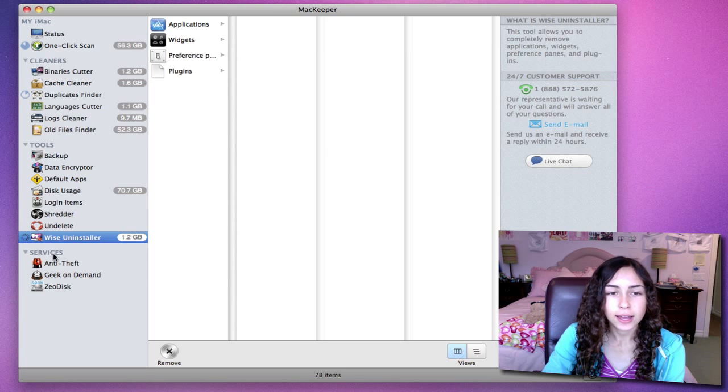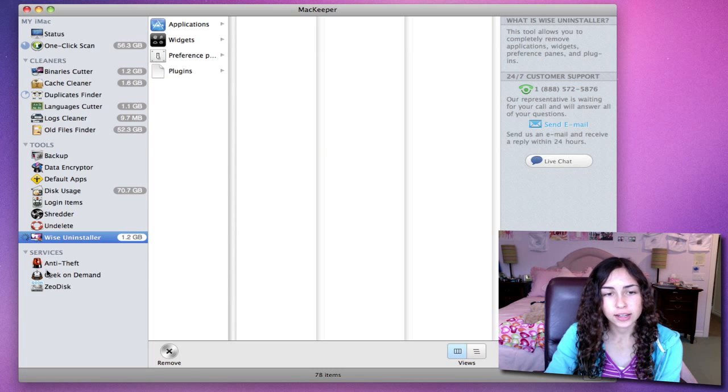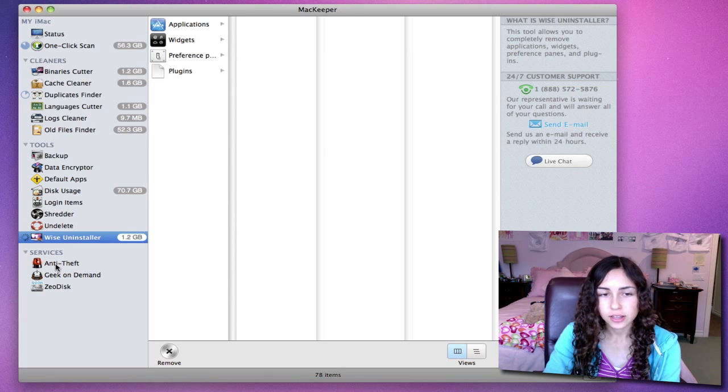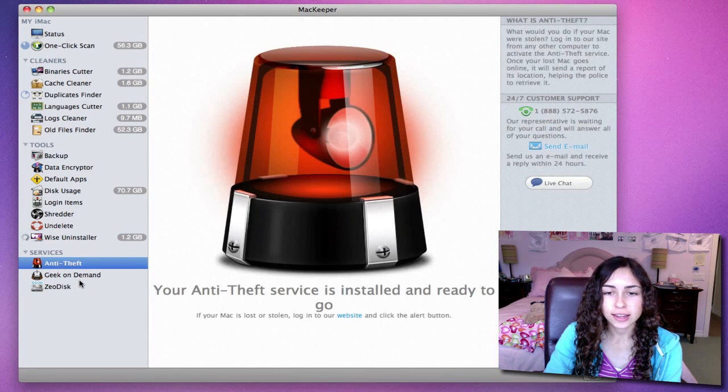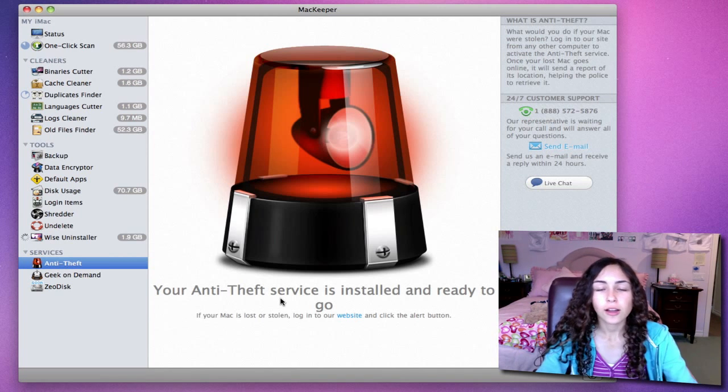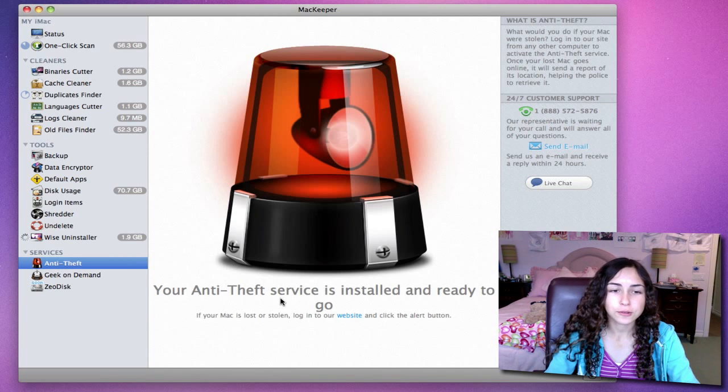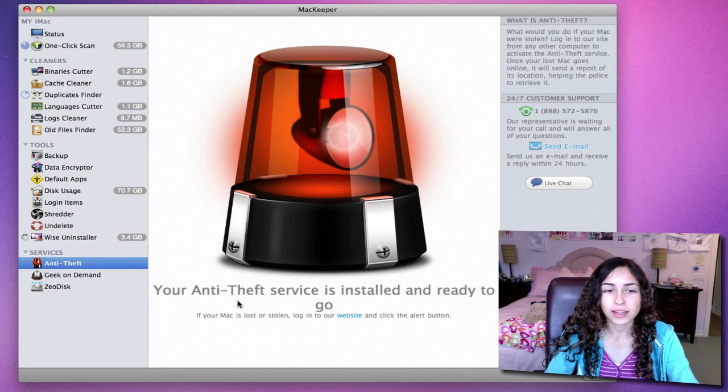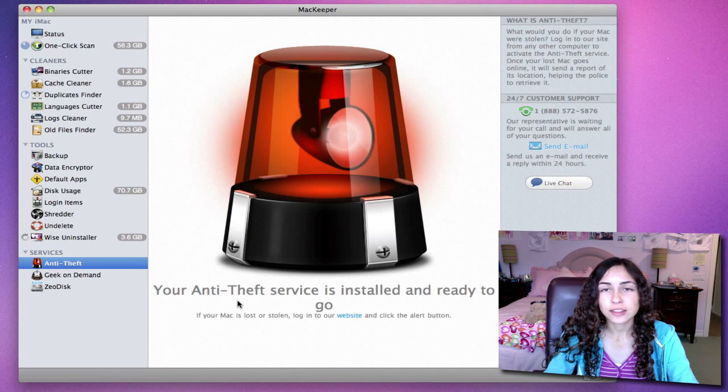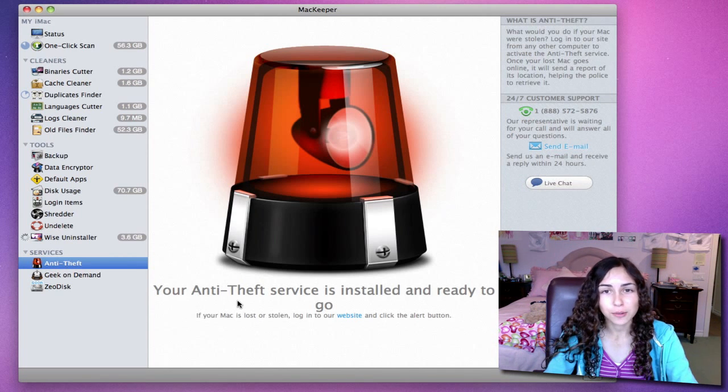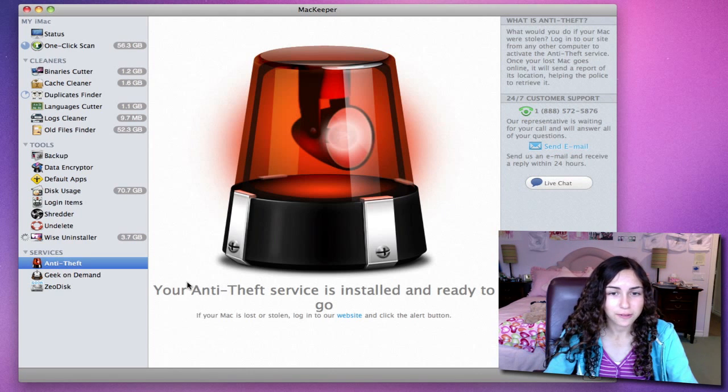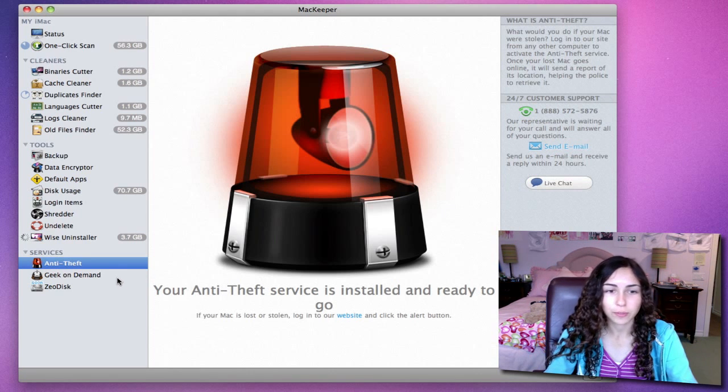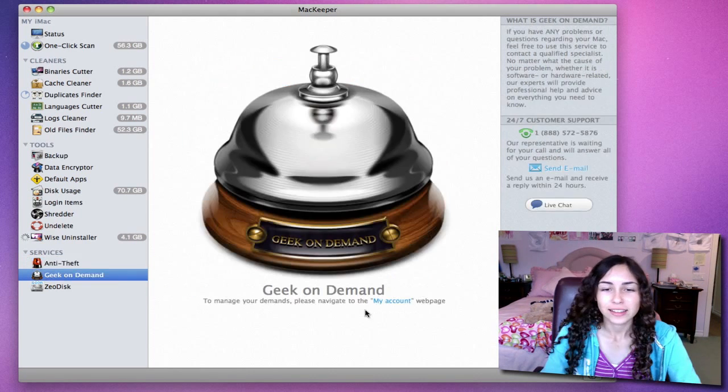The final category here on the side is services. These are also really neat features. You have anti-theft. All you have to do is go to the website, log in, and click the alert button to make your computer send a report of its location so you can actually find it or help police find it.